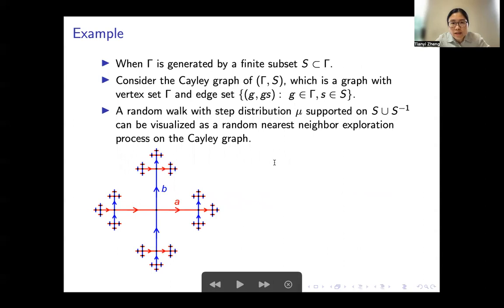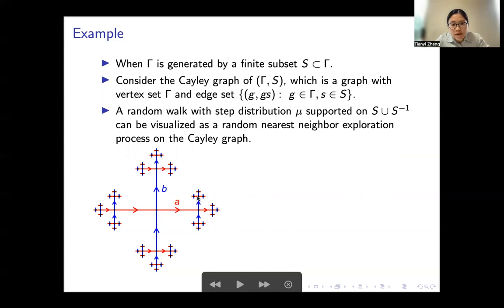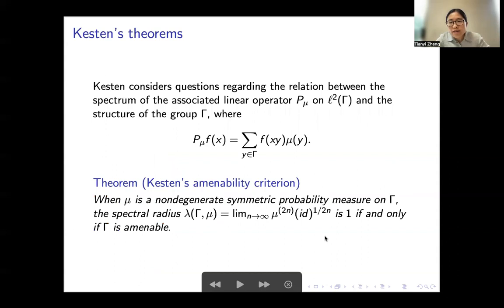When gamma is generated by a finite set S, we can draw the Cayley graph of gamma with respect to S, where the vertex set is gamma and the edge set connects G with GS with an edge labeled by S. Taking a step distribution mu supported on S union its inverse, we can visualize the random walk as the nearest neighbor process on the Cayley graph. Here is an example: the Cayley graph of a free group on two generators A and B is a four-regular tree, and the random walk explores this tree by choosing one of the neighbors.